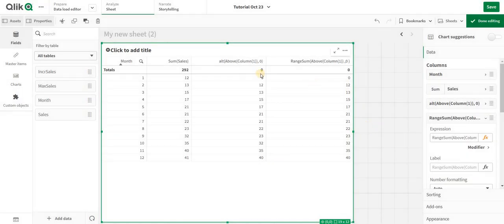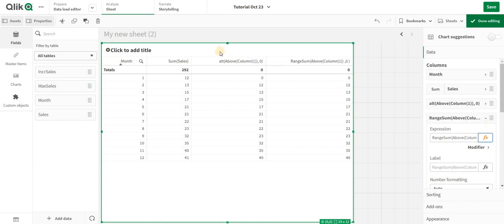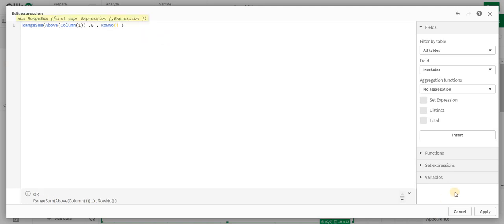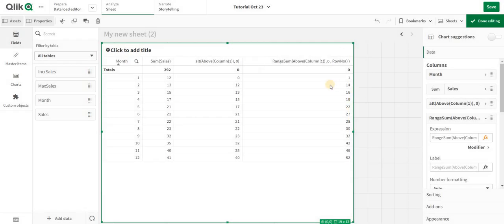Nothing really happens because you are taking the same number. Now I will add the row number here—row number function like this. And now as you can see,